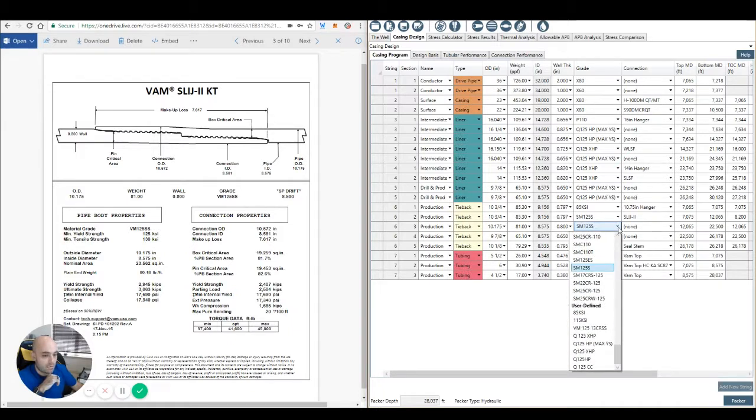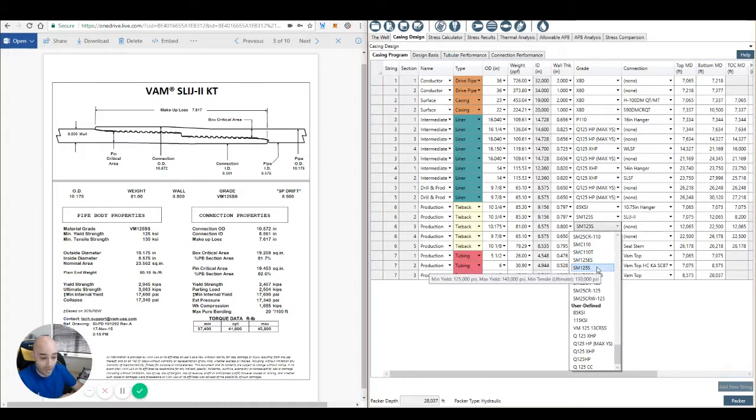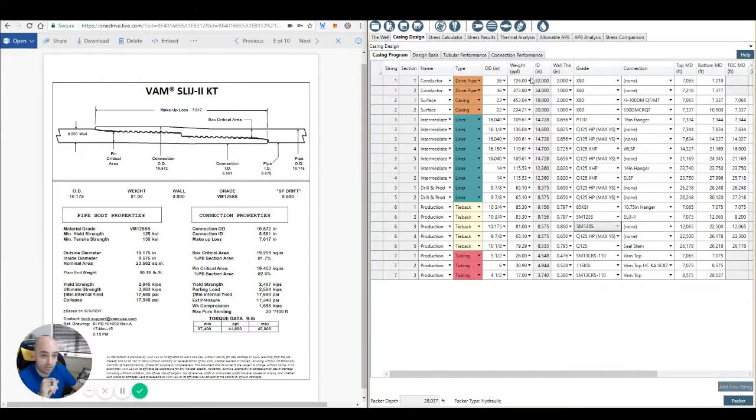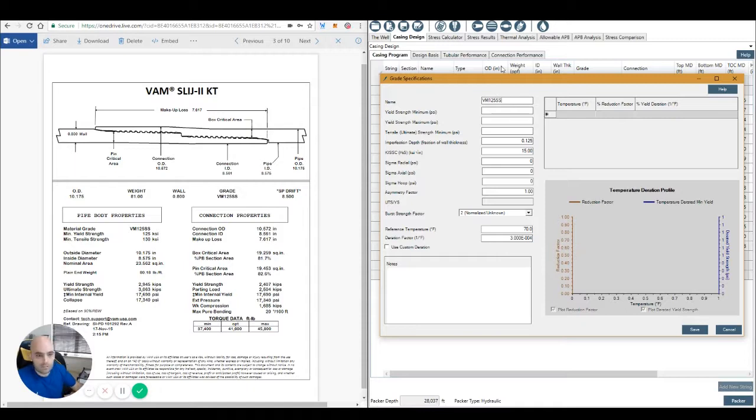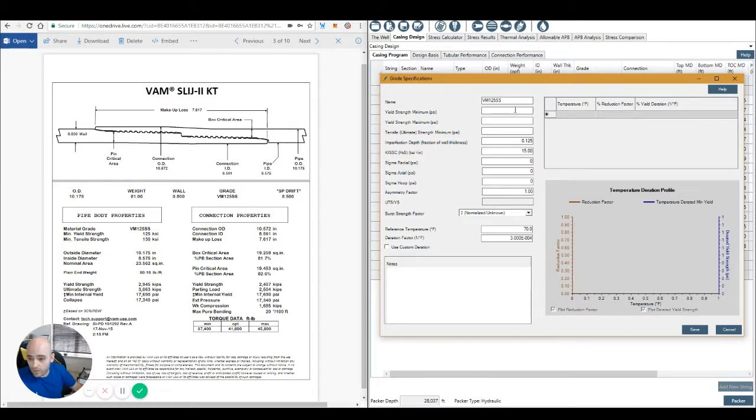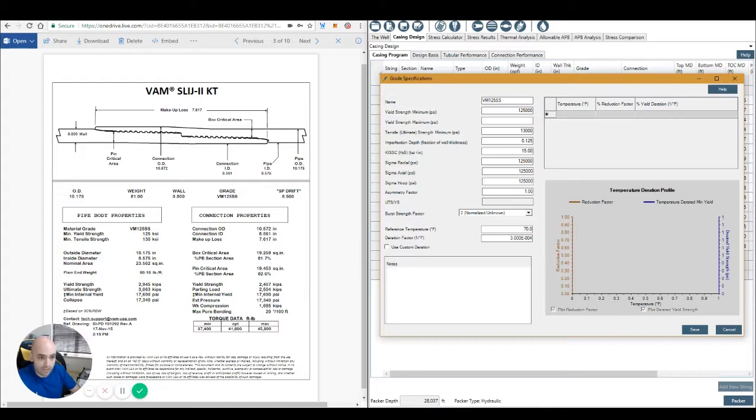Next, we're actually using VM125SS. Very similar to VMSM125S, but not identical. So I click up here and I create the grade. We're going to call this VM125SS. Yield strength, minimum and yield strength, maximum. So on this data sheet here, we know that it's 125,000 and the tensile is 130,000.